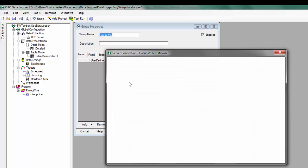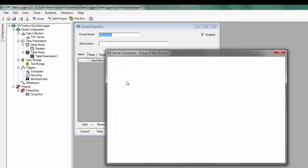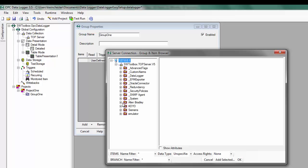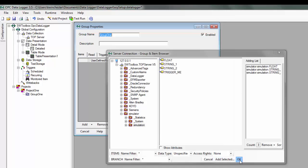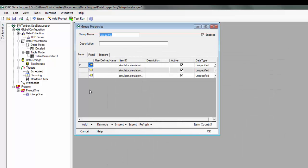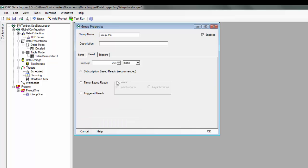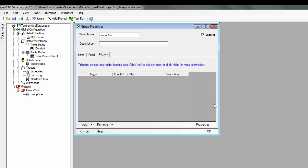I'm going to browse my OPC server. I have some simulated data here for this example. I'll add the selected. Now I'm going to ensure that we're going to read this group based on 250 millisecond subscription-based reads. And then I don't have any triggers defined.